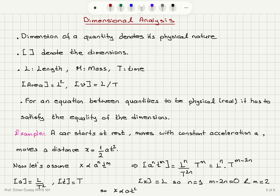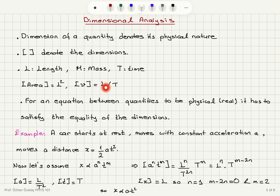An important property of physical quantities is their dimensions, so we use dimensional analysis to check the physical nature of a quantity. We use square brackets to denote dimensions. The three fundamental quantities are: length (L), mass (M), and time (T). For example, the dimension of area is L², and the dimension of speed is L/T. For an equation between physical quantities to be physical, the dimensions on both sides must be the same.